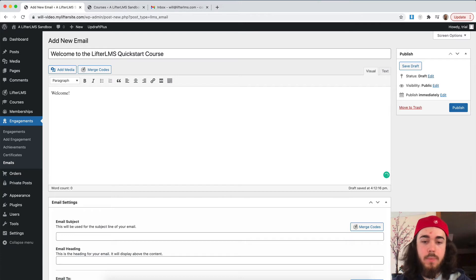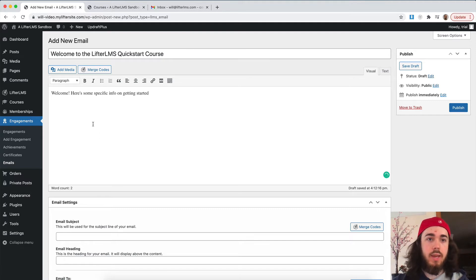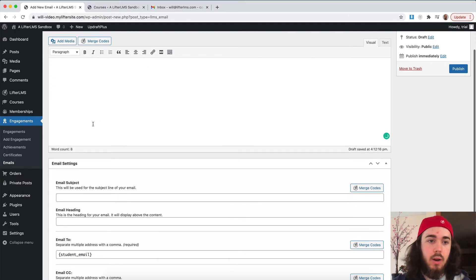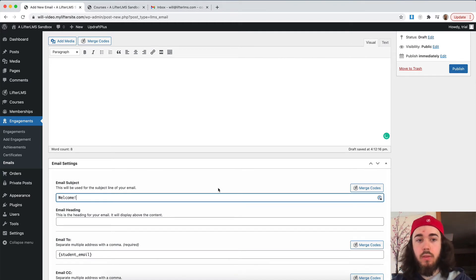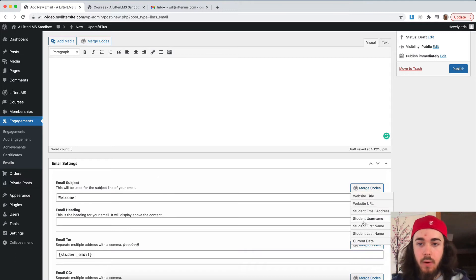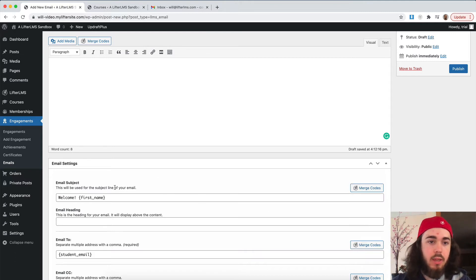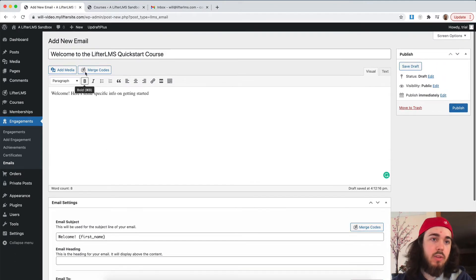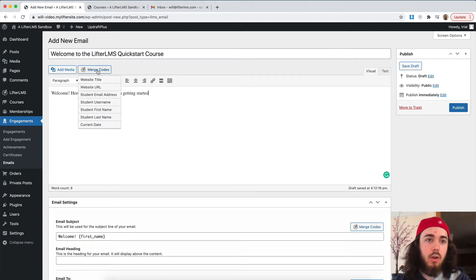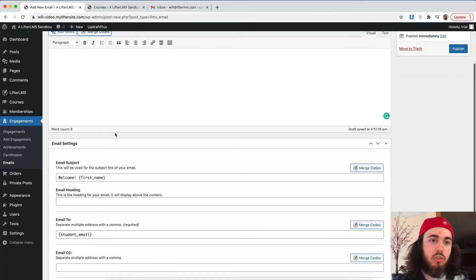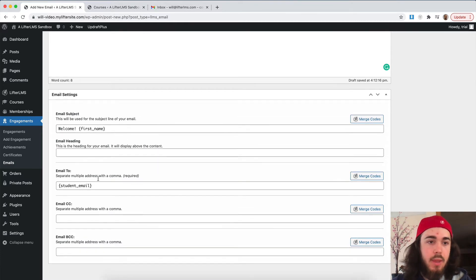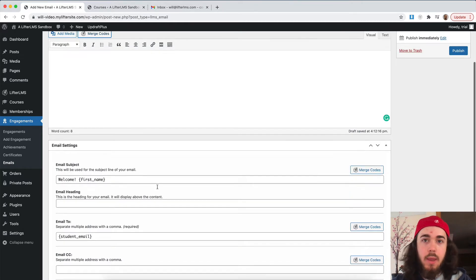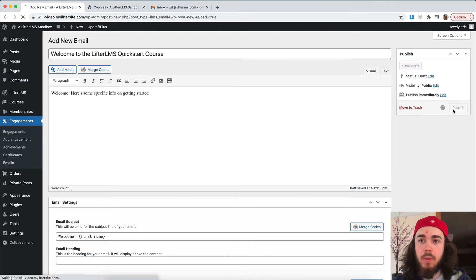Welcome. Here's some specific info on getting started. So I can write out my whole email right here, however I want to do that, put in my email subject. And one thing that's cool is I can even put in some merge codes. If I wanted to put in the student first name, for example, I could do that here. And I can do the same thing in my emails too, if I wanted to put in some of those pieces of information like name, just to kind of personalize it. So this is going to go to the student email, and I'm going to publish.